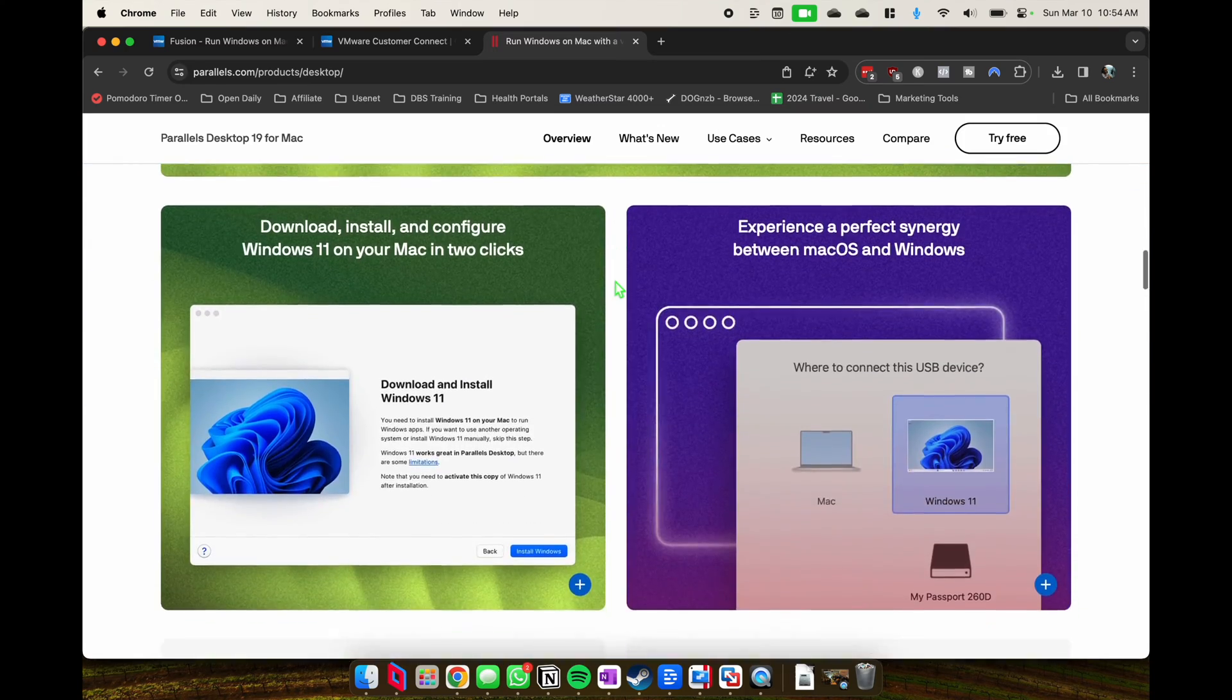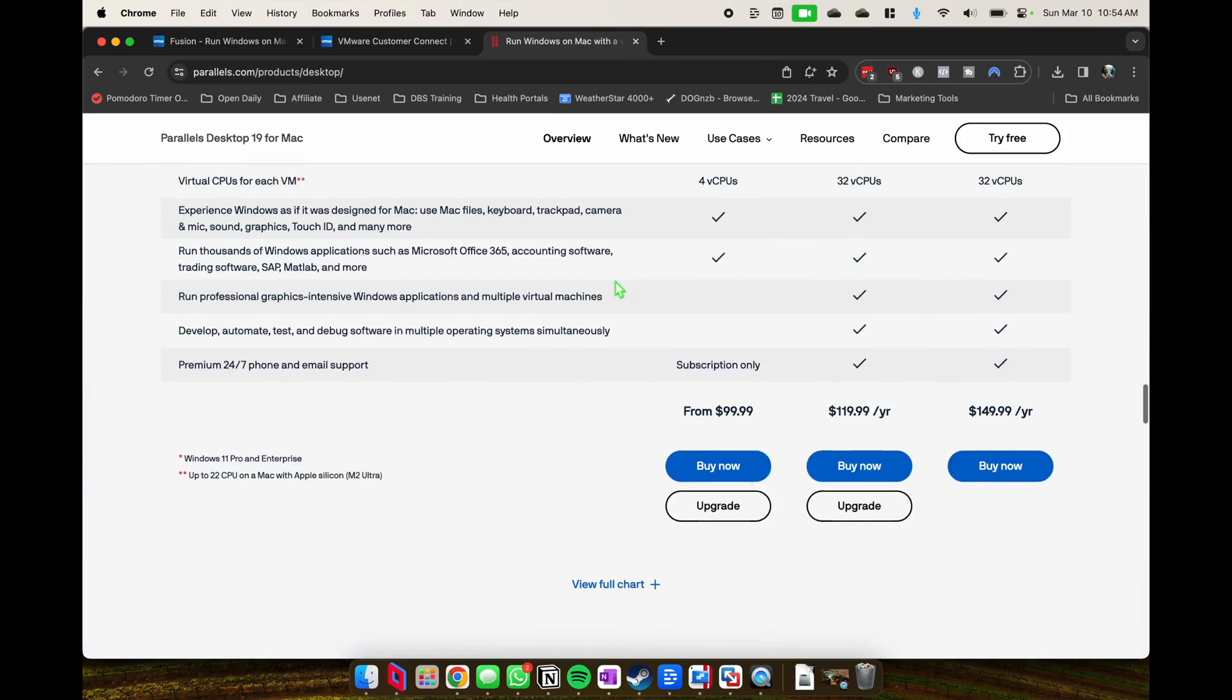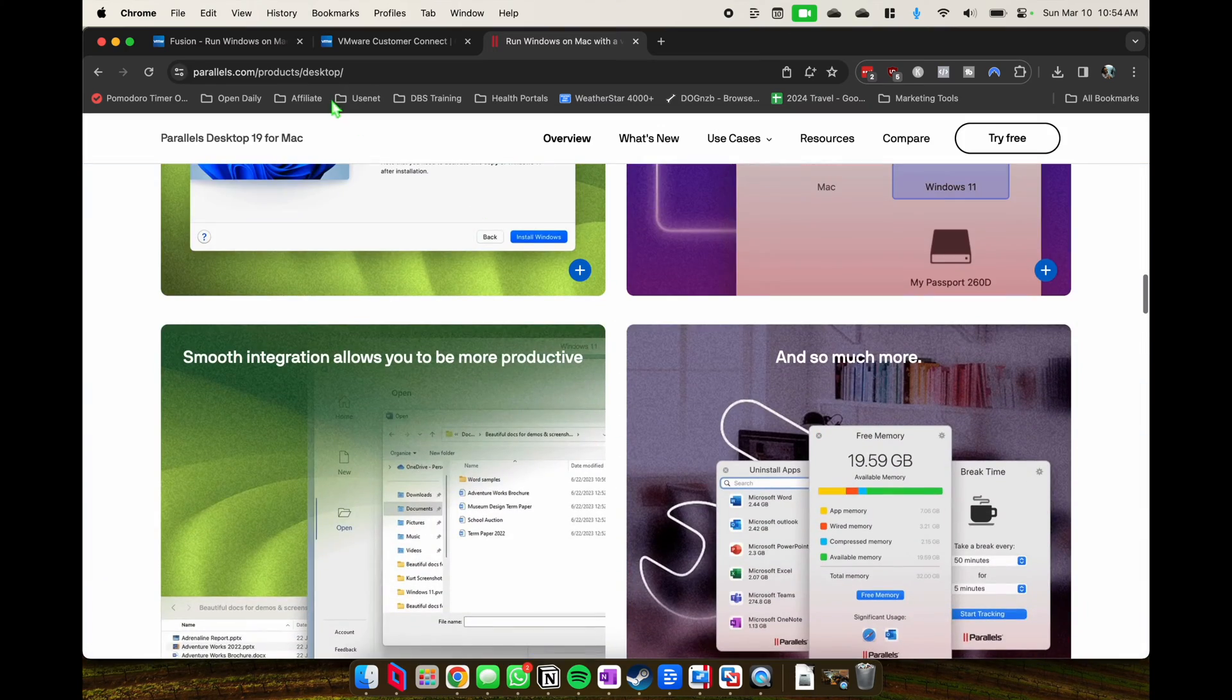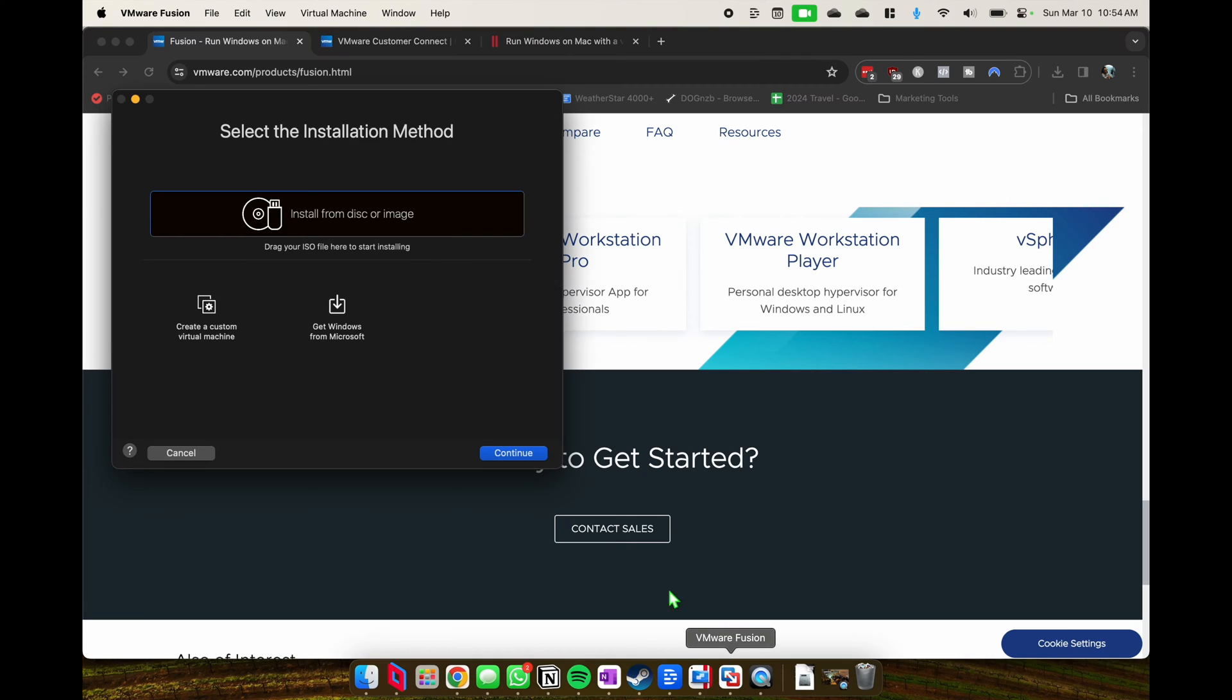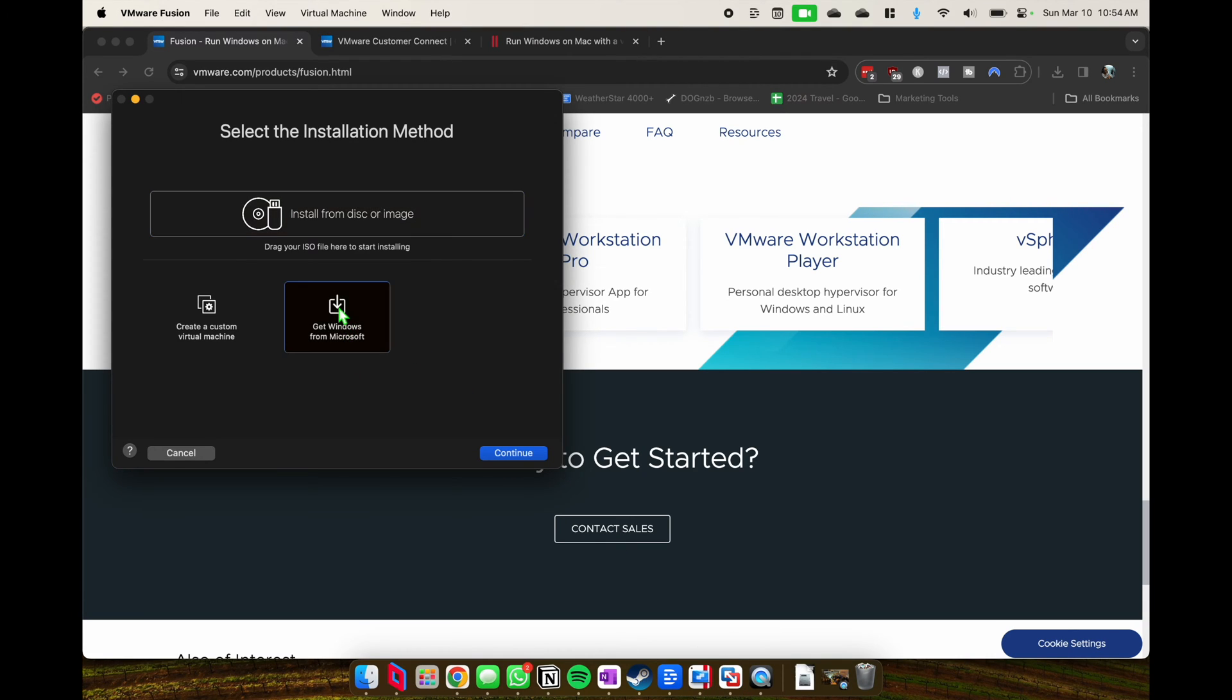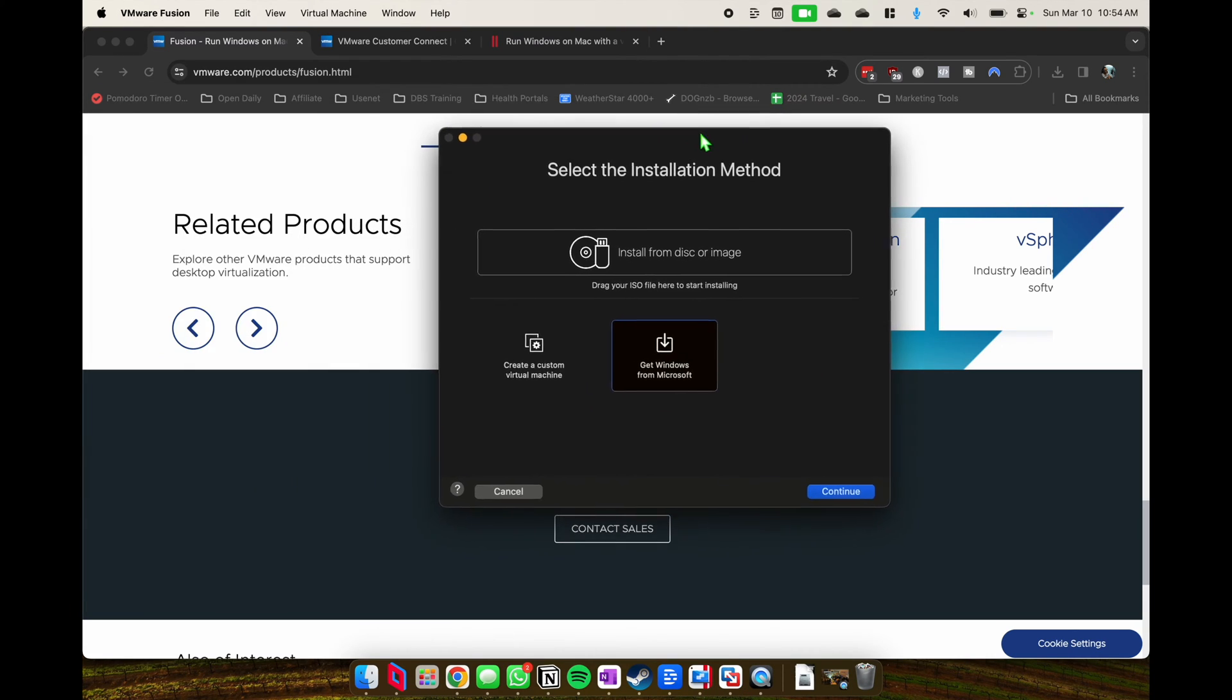I have an M3 Max 18-core GPU, so we'll also be taking a little look at how some of the gaming performance does between the devices. So with that being said, let's go into the tutorial.